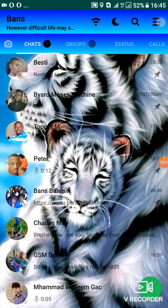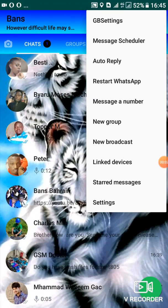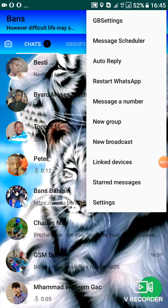Someone asked me today how to use WhatsApp web on the PC with this GB WhatsApp new version. So I'll be showing you where you need to go so that you can use GB WhatsApp on the web, whereby you can log into the web browser on your PC.